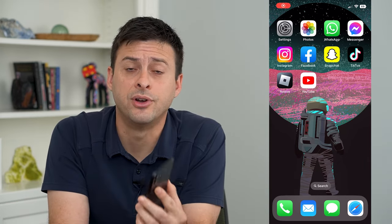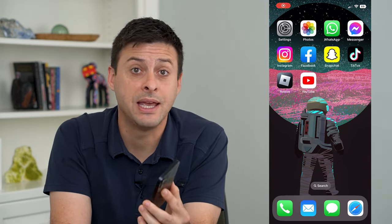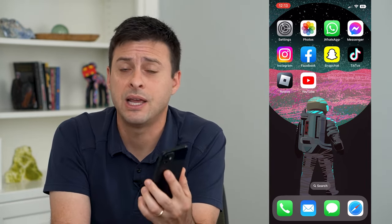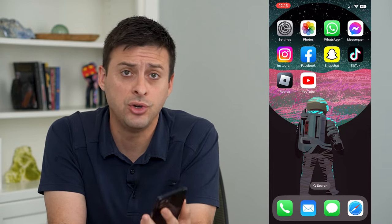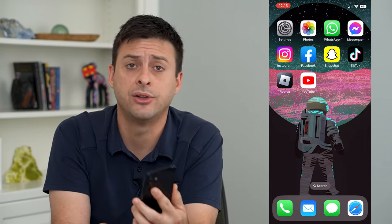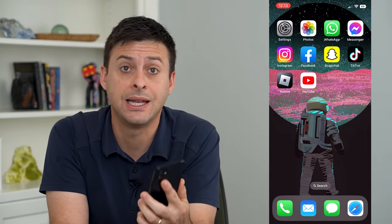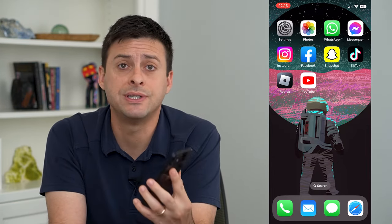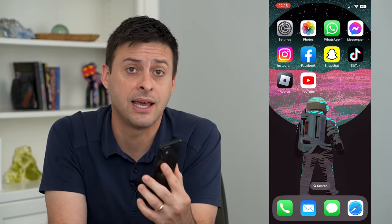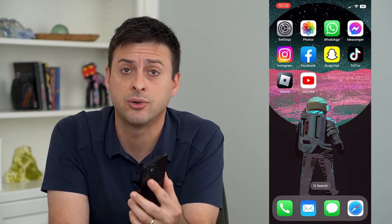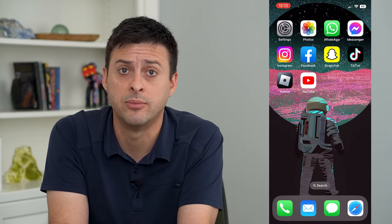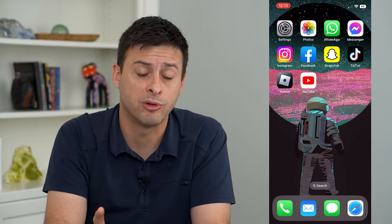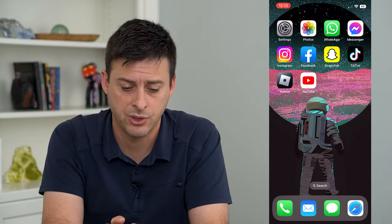Let's fix your iPhone if you can't make in-app purchases. If either you or your child is trying to make an in-app purchase, but for some reason it is saying that it is blocked or it's not available, I'm going to show you a common reason why.